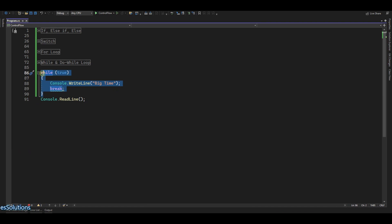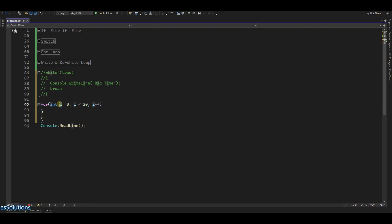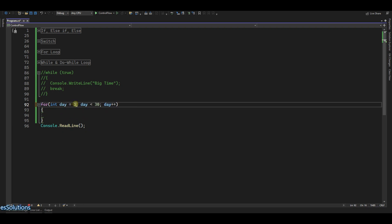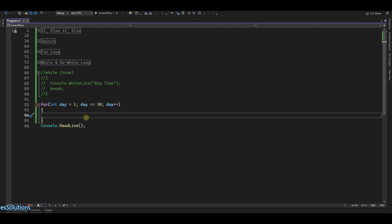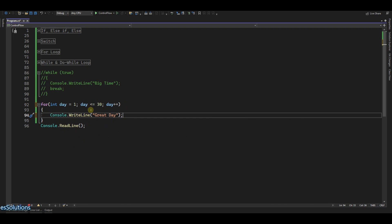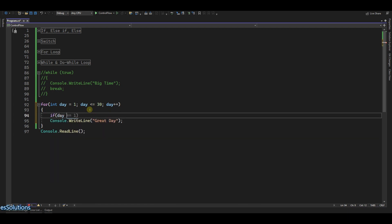Now let me create a for loop, because that will make more sense for what I want to show with continue. Let me comment the previous code out. So let's say we have a for loop for days of the month — let's say day equals 1, all the way to 30, day++. We want to go from day 1 to day 30, and I want to console log 'great day' — so every day should be a great day.